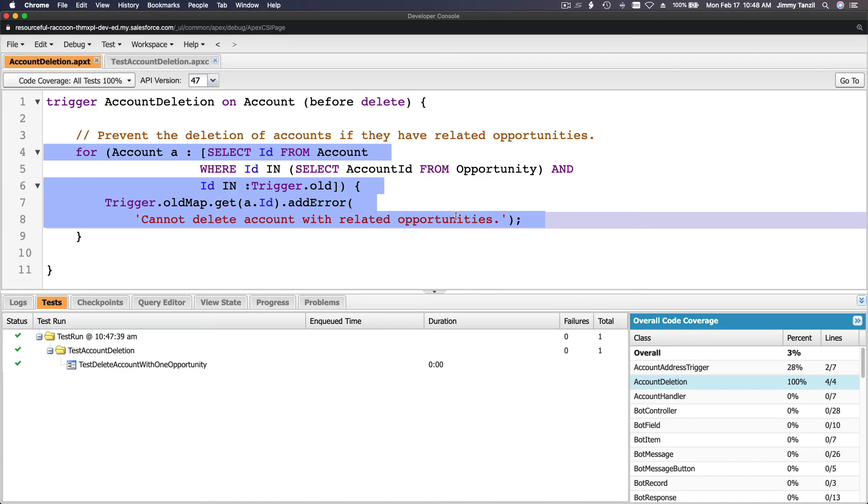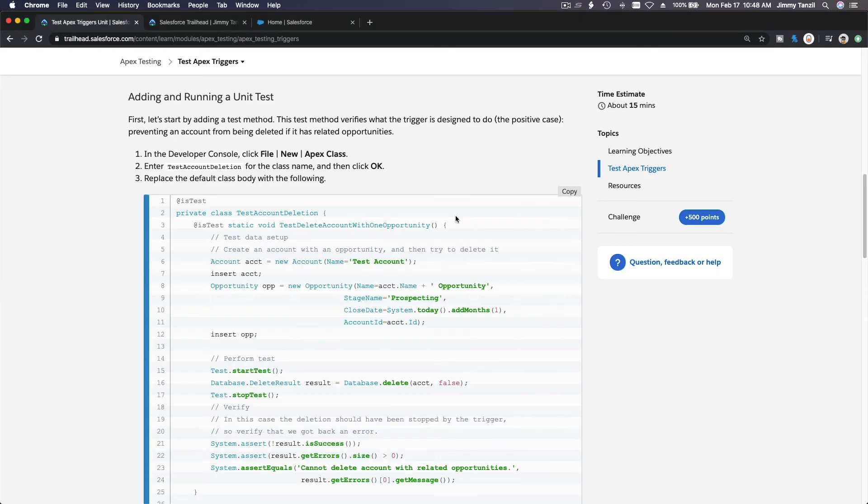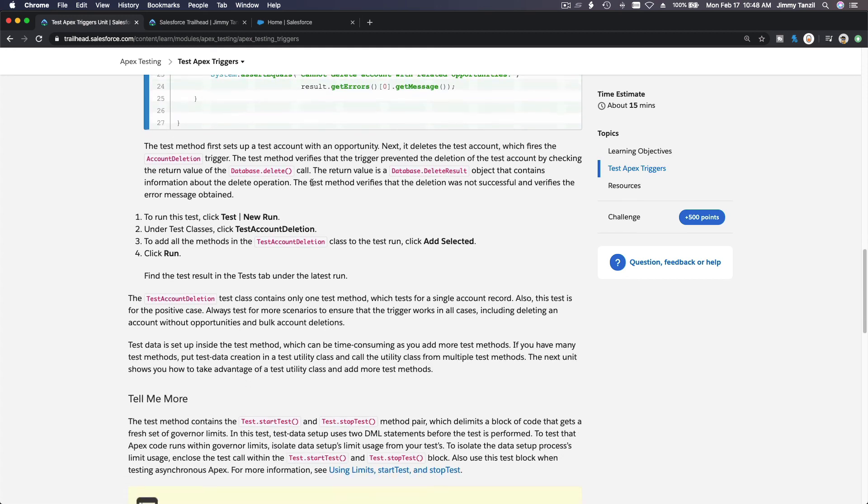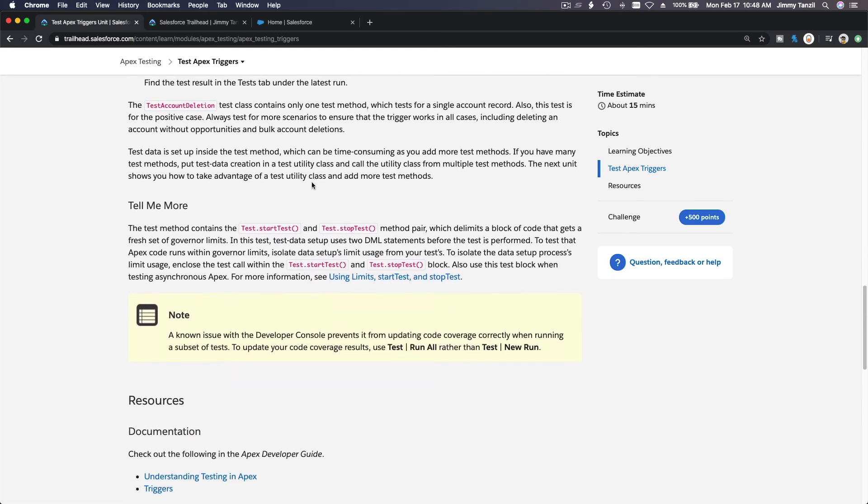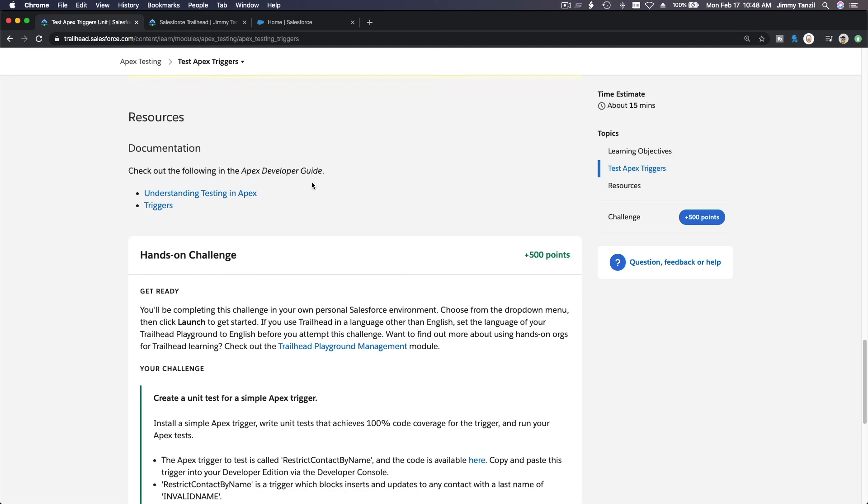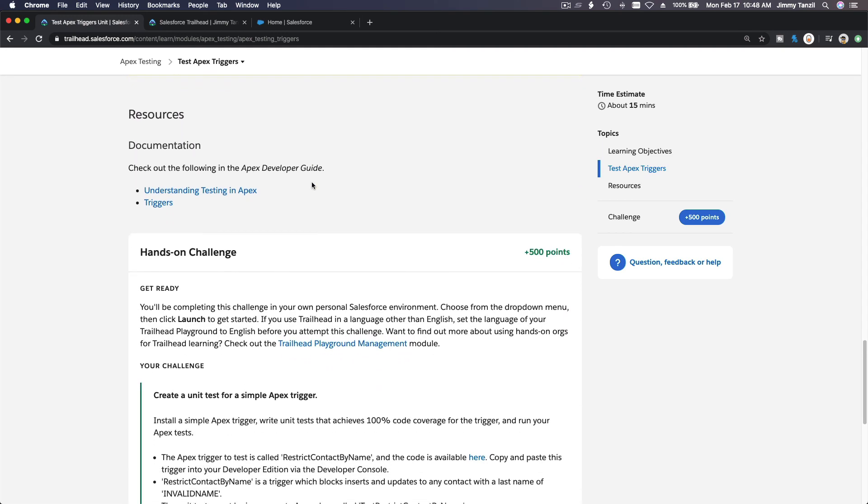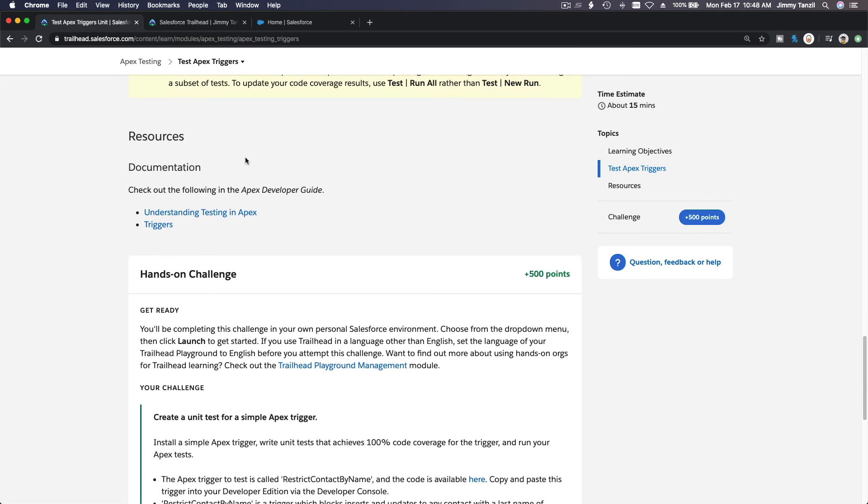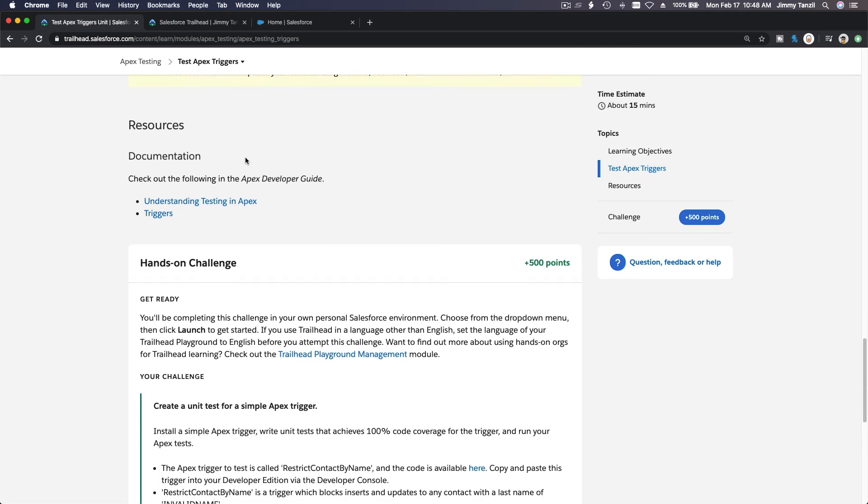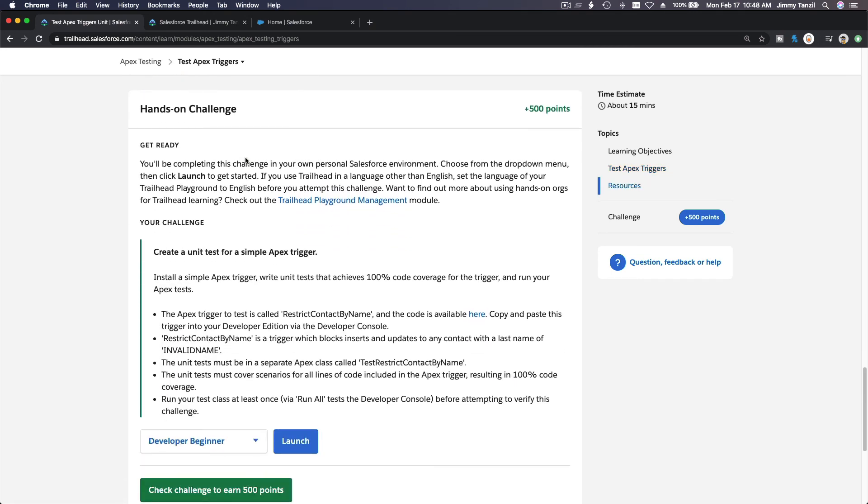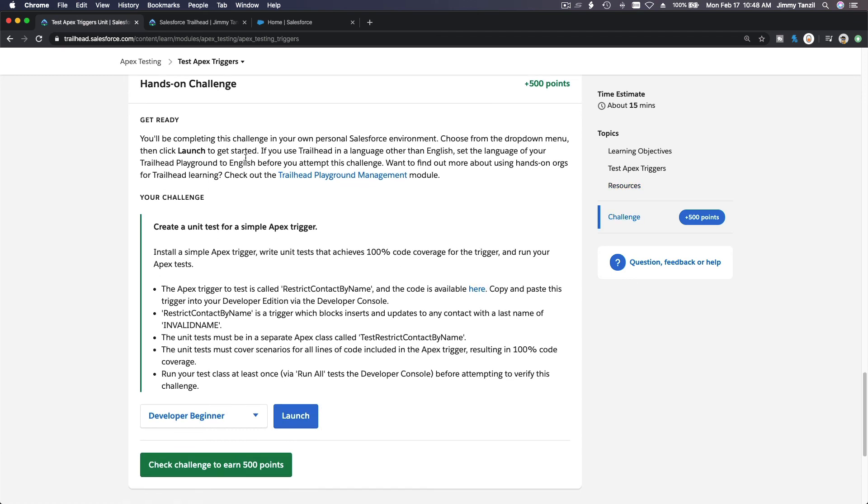Alright, so that's basically it. If I flip back to the trail, so basically that's how you conduct a test on a trigger. So next on, we are going to do the hands-on challenge on a separate video. Test Apex Triggers, this one, on a separate video, and I'll see you on the next video.